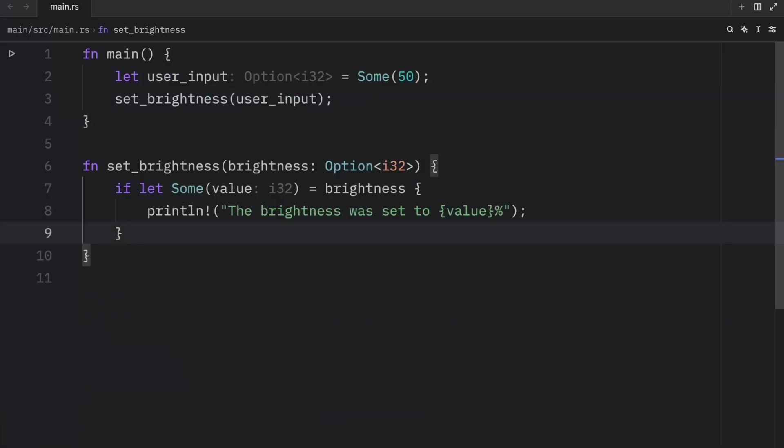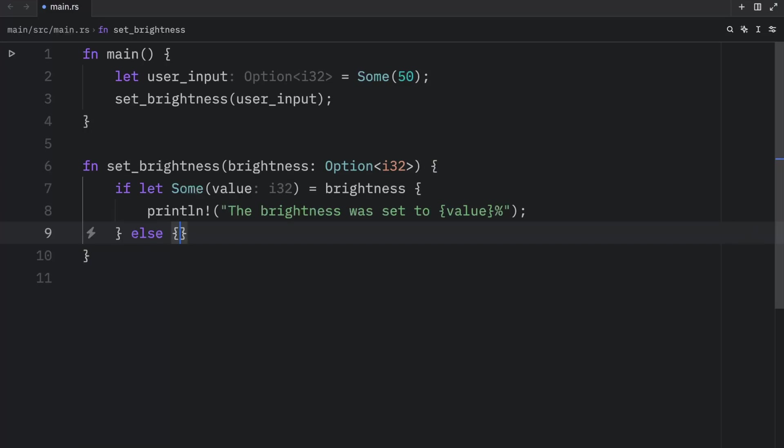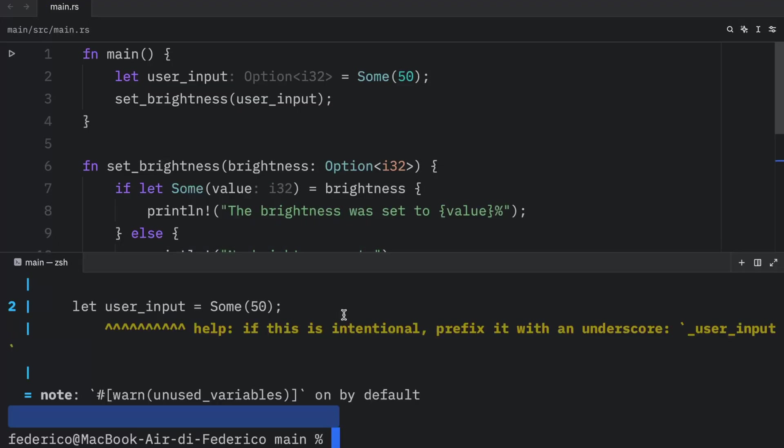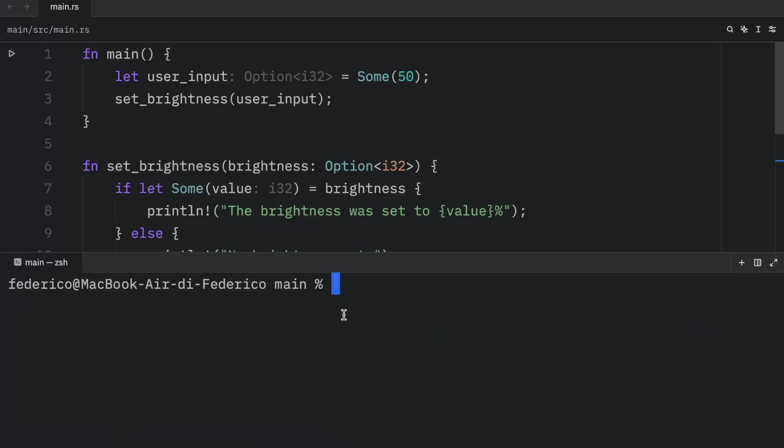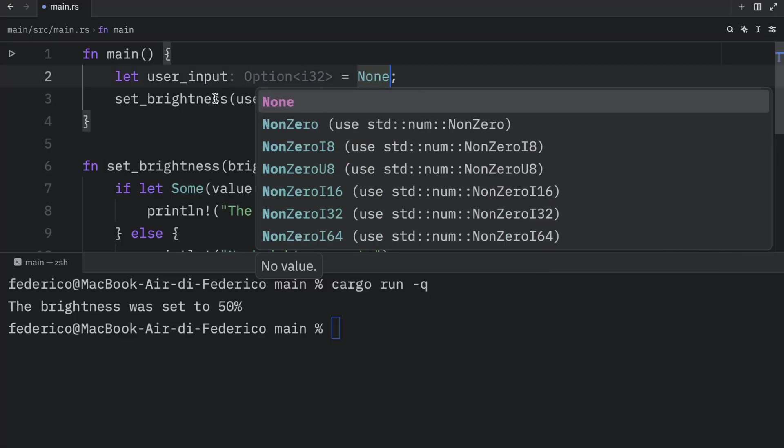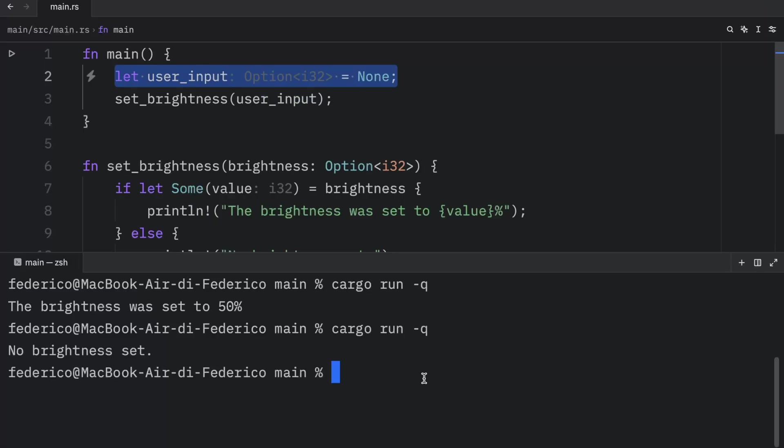We can also choose to include an else block when using if let. For example, right now we have this if condition, and right below it, we can add the else block. Then we can print that no brightness was set. So now if we clear that and run the code, we'll get 50%. But if this ended up being none, we would get that there was no brightness set.